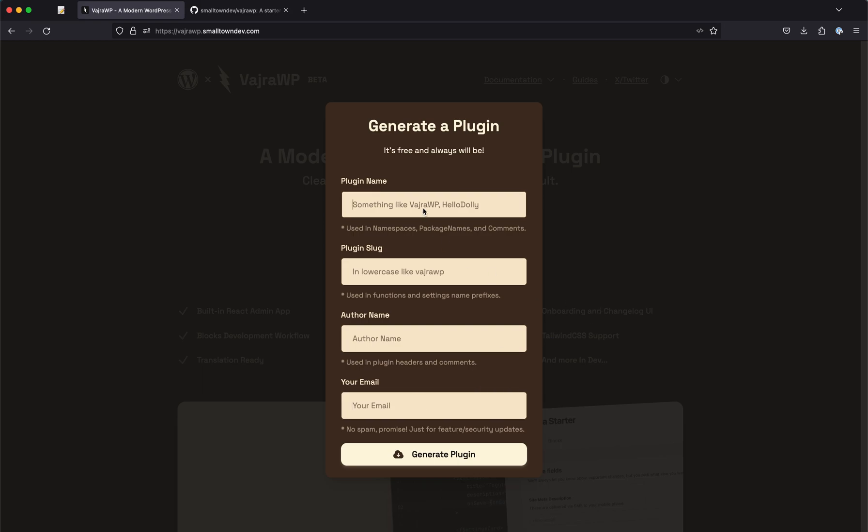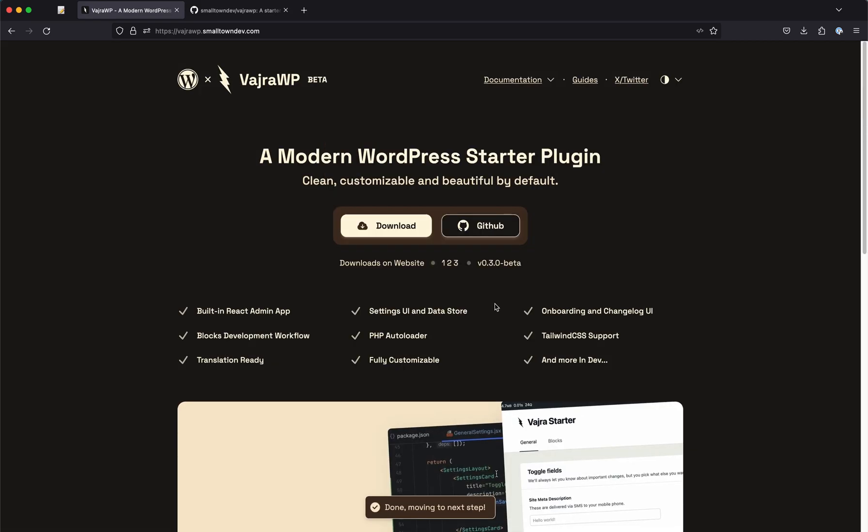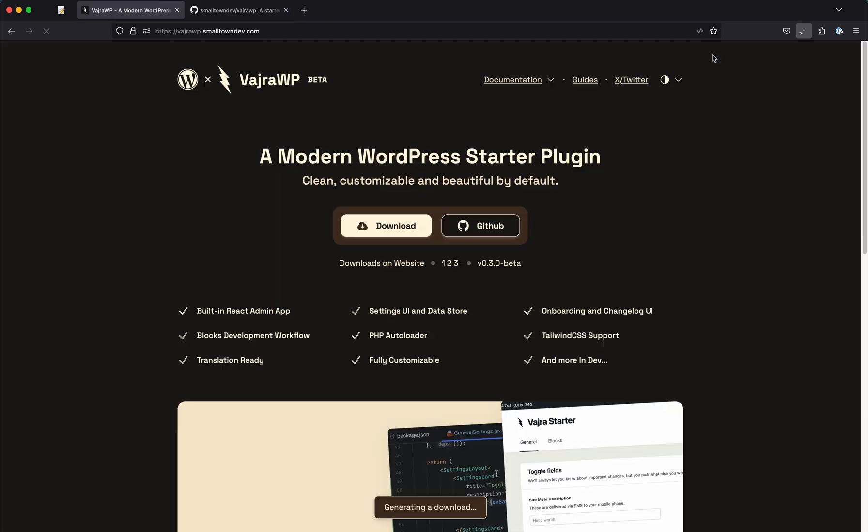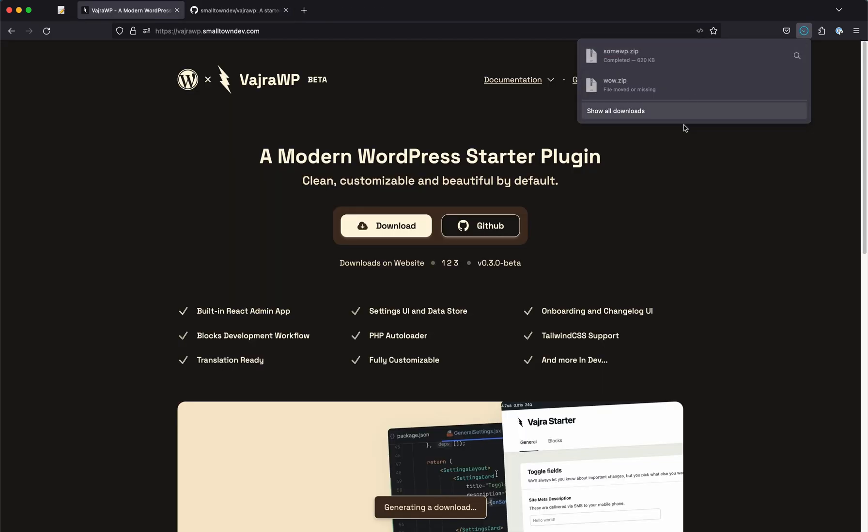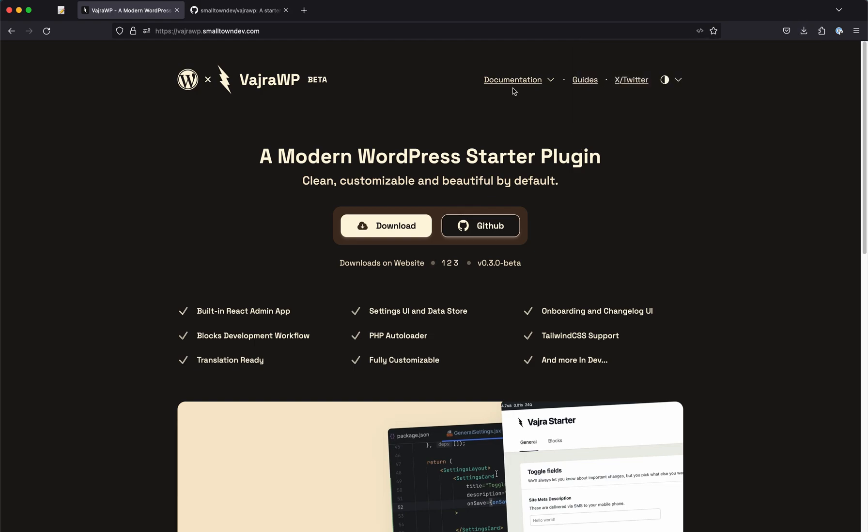Let's test something. Let's just call it SomeWP and then we'll just hit generate. If you wait a second, you can see it just downloaded SomeWP.zip.